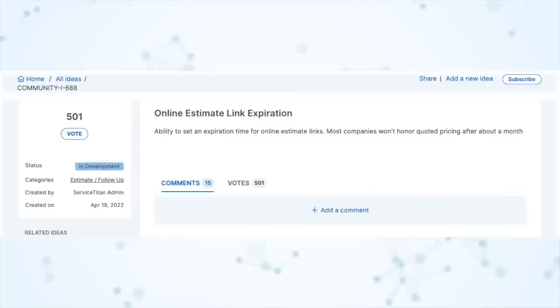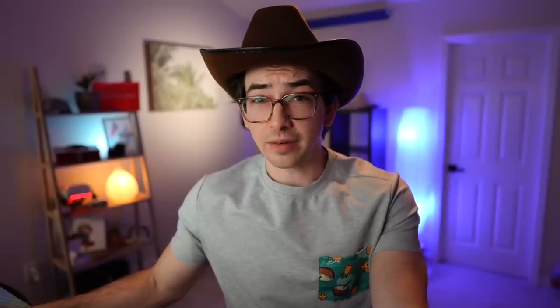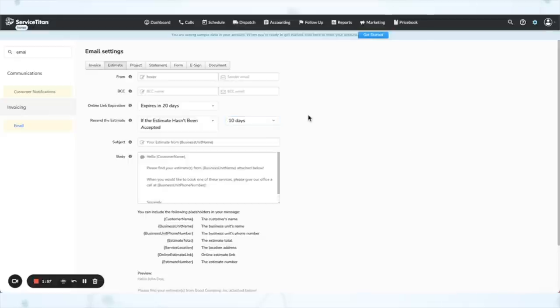This was one of the top ideas in the community with 497 votes. You can also now choose to automatically resend the estimate after a certain number of days if it hasn't been either dismissed or accepted. A couple of things to know: it does pay attention to both the estimate and the opportunity status, so if the opportunity is marked as won or dismissed, that will also stop the estimate from being resent. Also, this is not tied into Marketing Pro in any way — so if you're using Marketing Pro and you've already got a campaign set up to remarket on unsold estimates, be careful about using this because you might be doubling up.